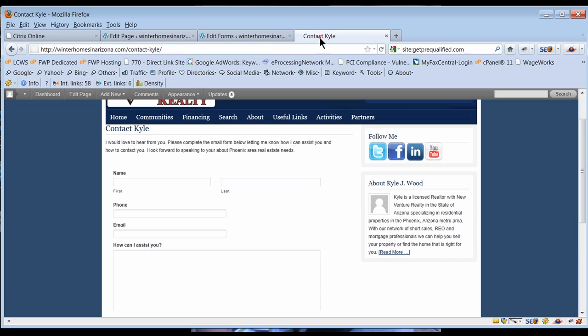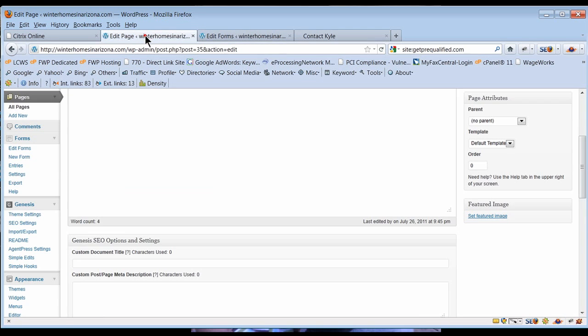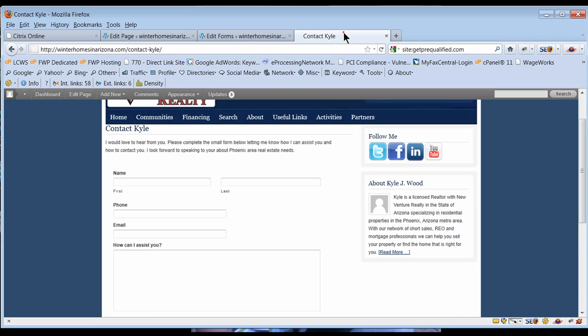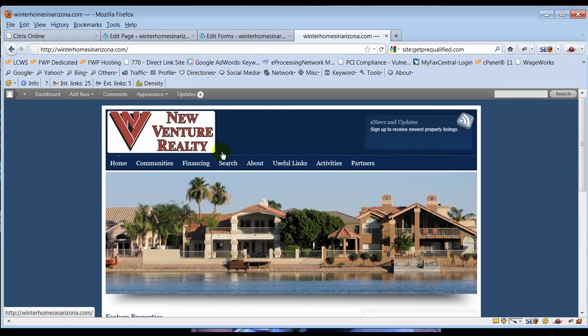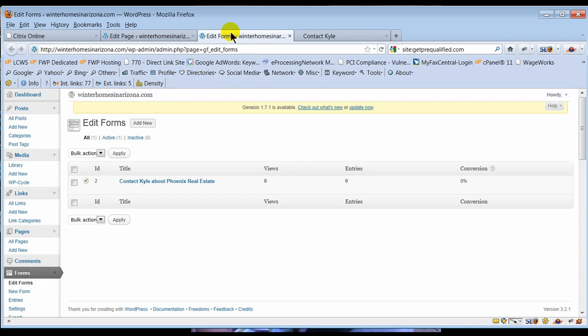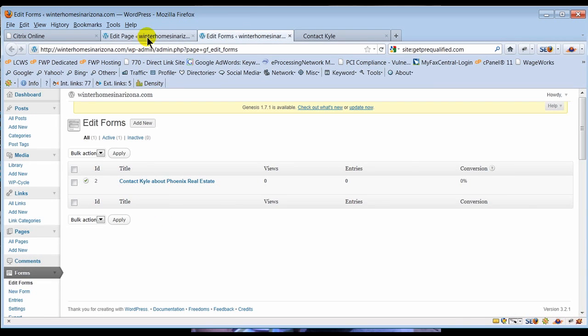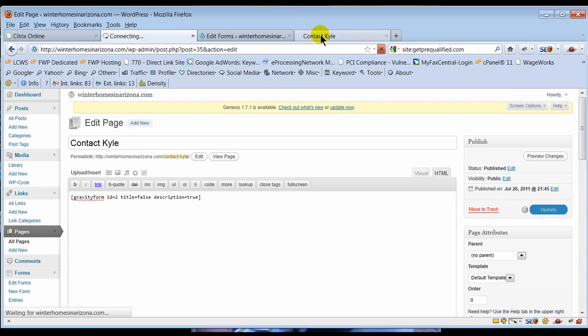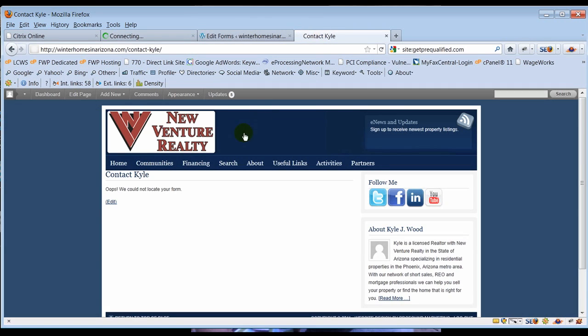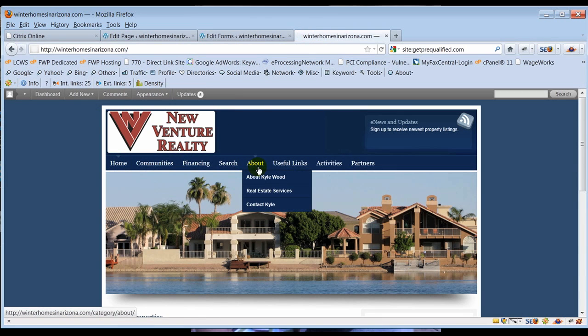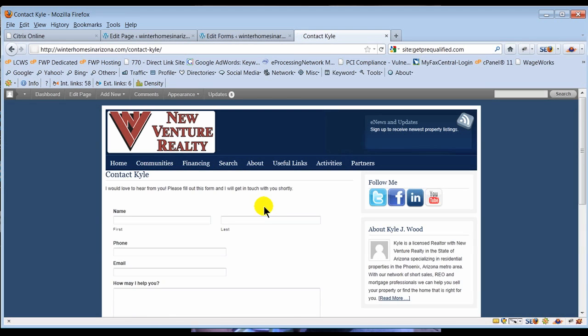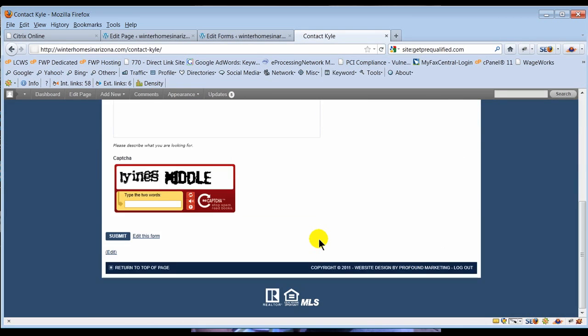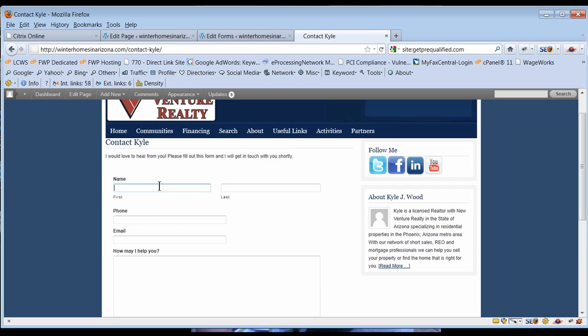We're gonna have here is ID number two. If I go back to this specific page I have ID number one. If I look on the website right now and go to the home page and come in to see contact Kyle, we can't locate the form because it's still looking for ID number one. So I need to go change it. I deleted that form so I'm just gonna change this to ID number two, hit update and refresh.